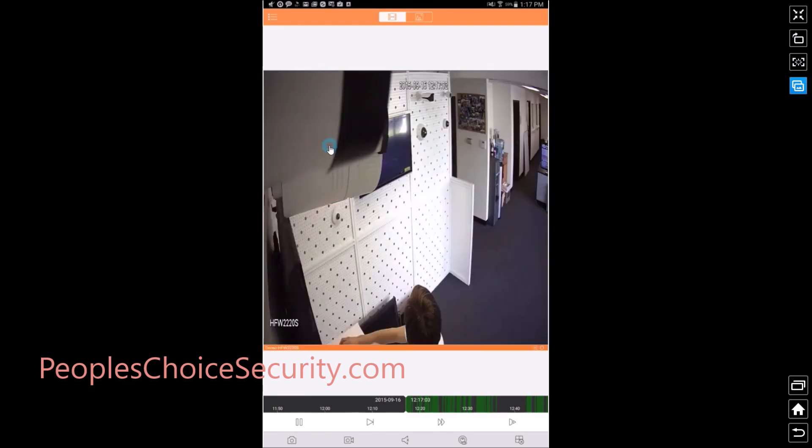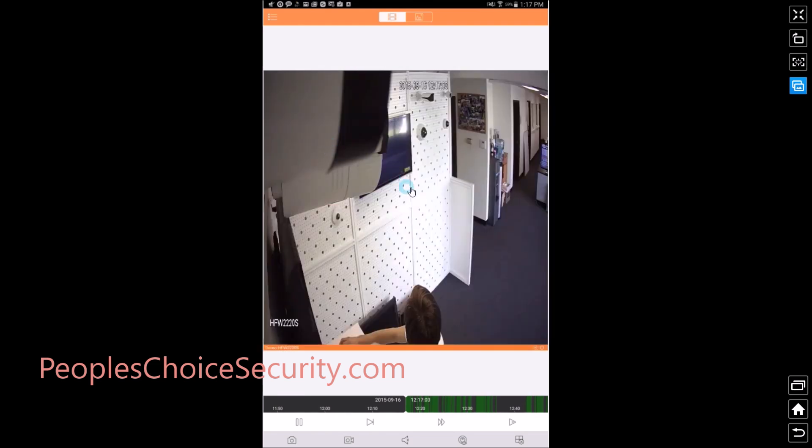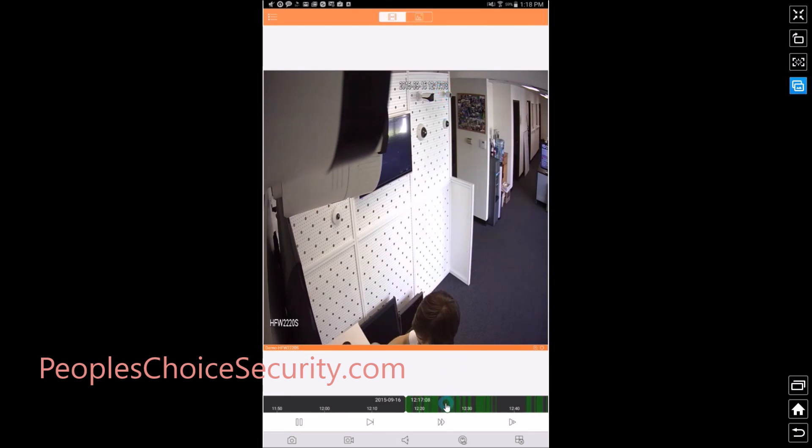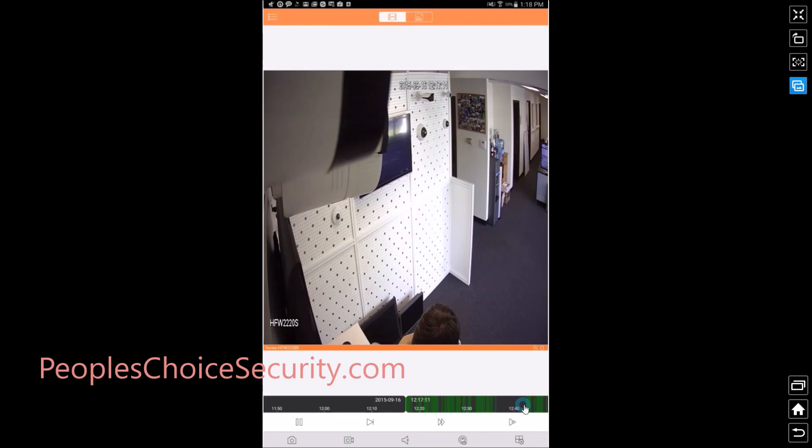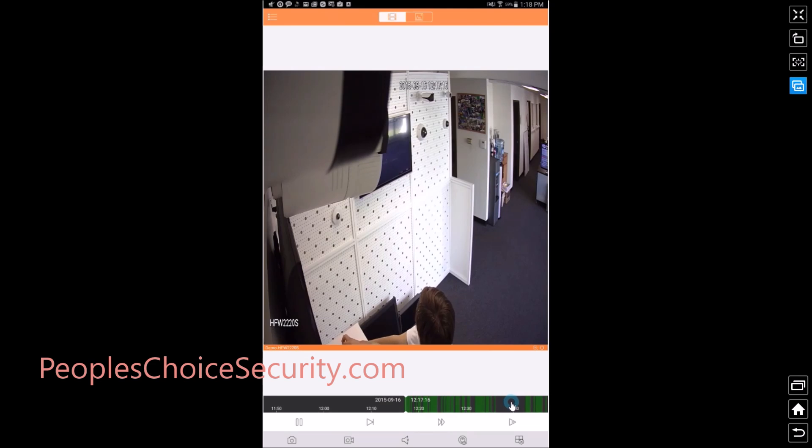Here's yesterday and it was at 12:17 PM. Now down here at the bottom I'm going to scan through what it was recorded. You'll see that these green bars indicate motion recording. If there is no green bar like right here in this area, there was no recording going on.